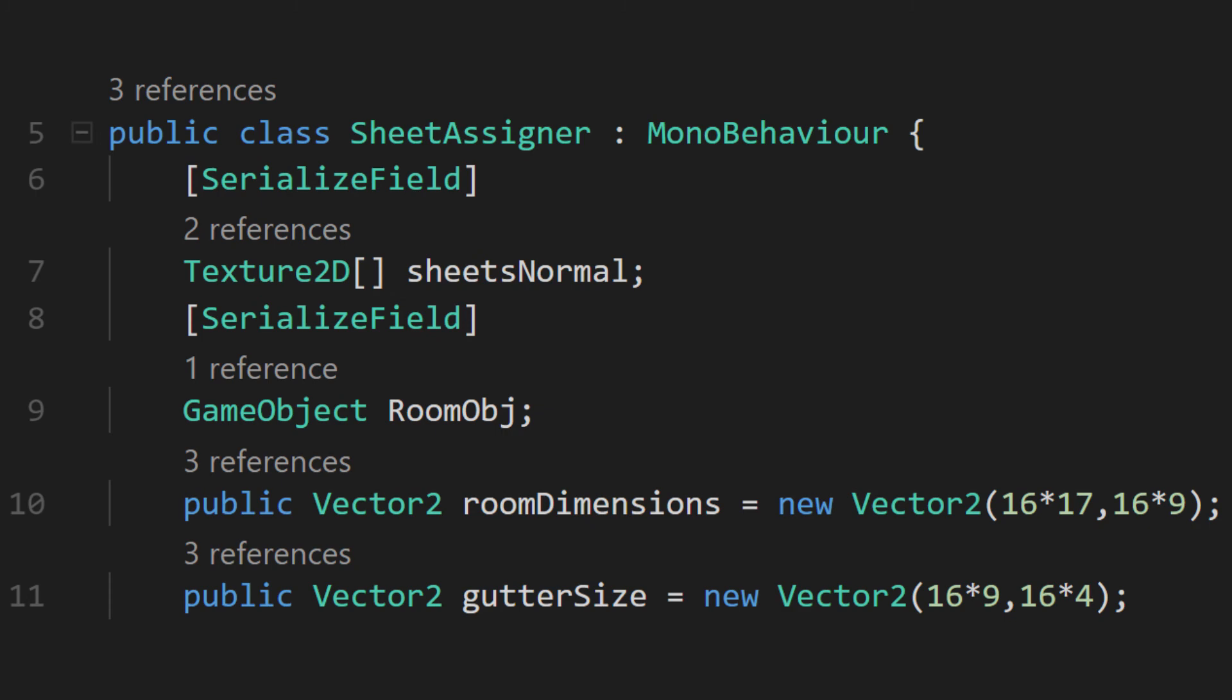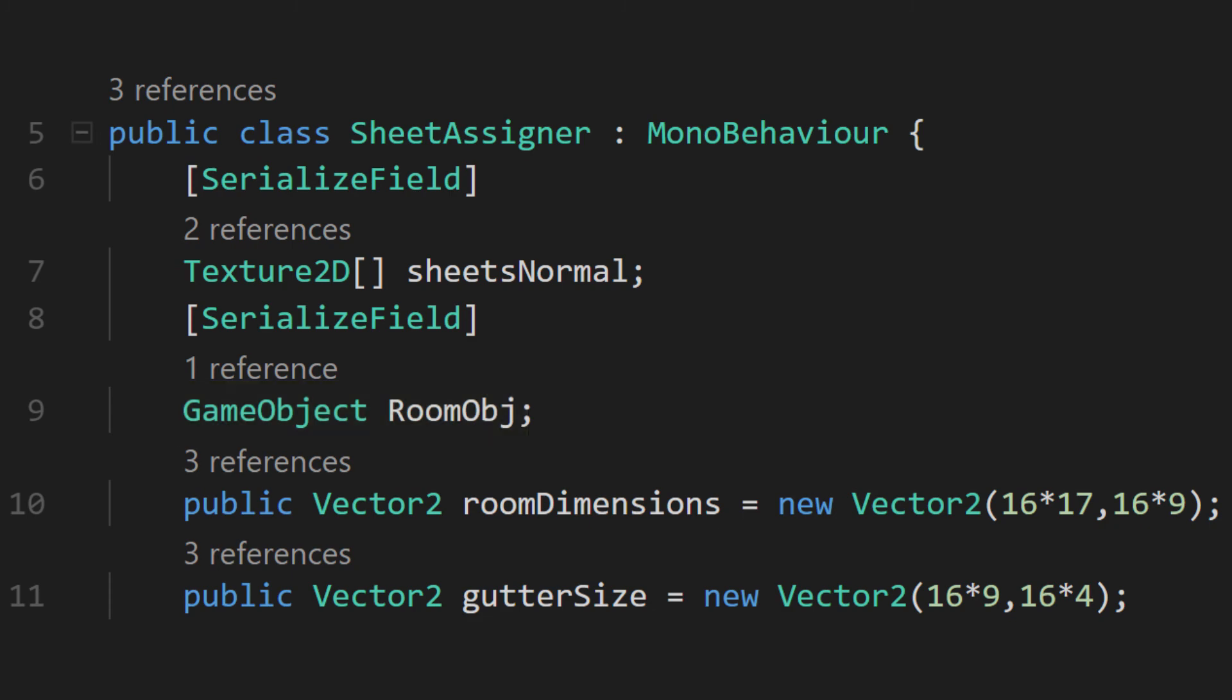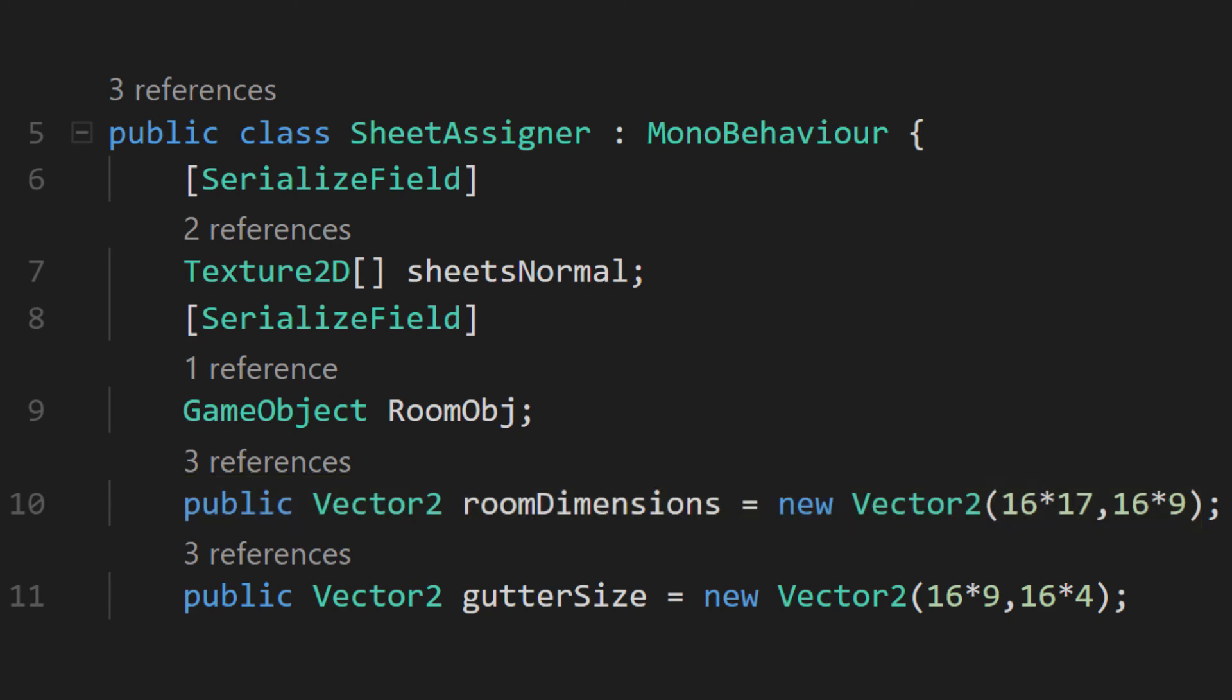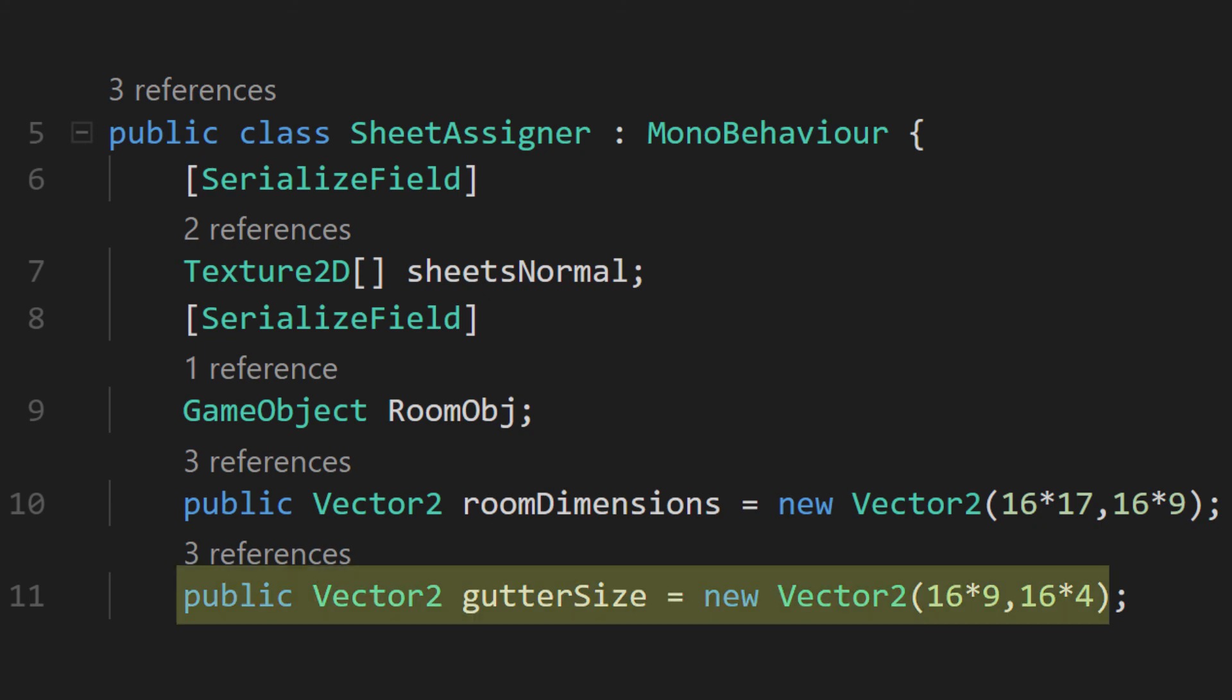We'll also want to make a reference to our room root prefab. We'll need to know how big each room is, which will be the number of tiles that make up each room multiplied by how many game units are in each tile. The gutter here is just how much space we're putting between each room. Mine is fairly large, so I don't have to worry about more than one room being on screen.